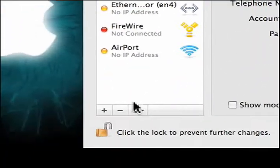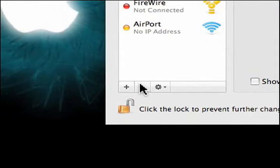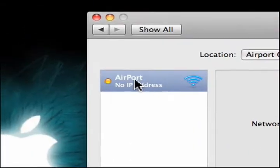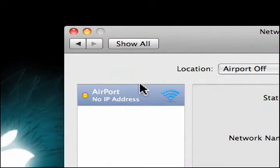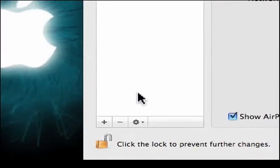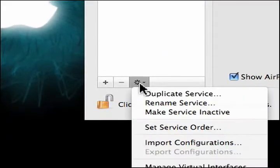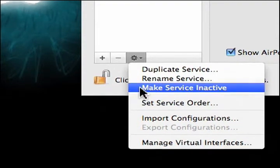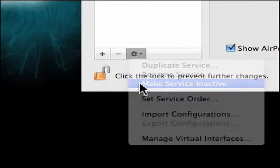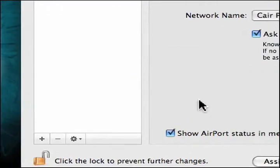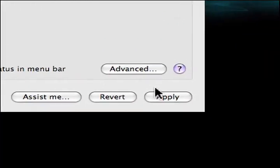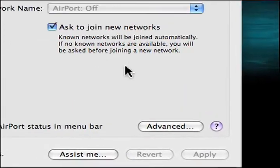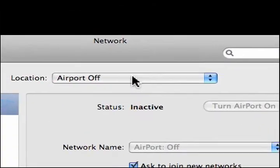Now that we're here, we want to delete everything except for the Airport. We just hit this delete button, and finally we have the Airport. Now what we're going to do is click the gear button and say Make Service Inactive. Hit the Apply button, and there we go.